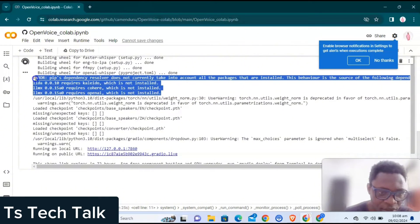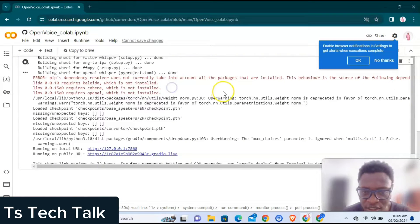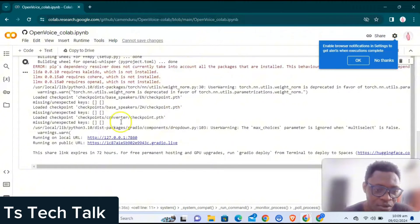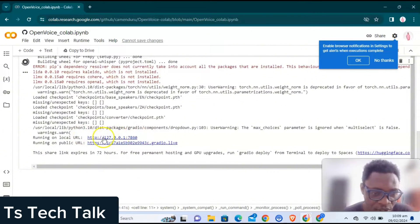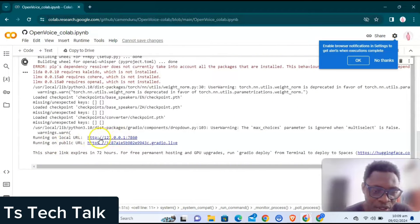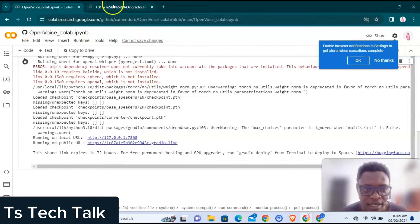There are some errors here — it says 'pip dependency resolver does not currently take into account packages that are installed.' We got into some errors, but it actually ran successfully. Once it finishes initiating, you need to either run this on your local drive — which I'm not going to do because my laptop can't handle it — or run it online. If you want to run it on your local drive, click that first link; I'm going to use the second link to run it live.